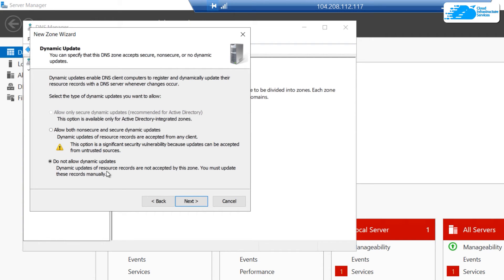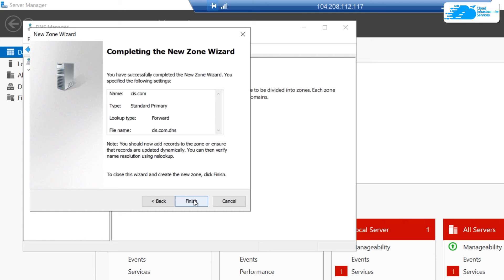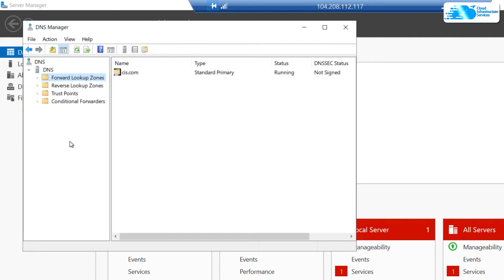If you're running Active Directory, you can go with Allow Only Secure Dynamic Updates. But since I'm not running Active Directory, I'm going to go with Do Not Allow Dynamic Updates. Click on Next and then click on Finish to establish this zone. Now to verify that this zone has been created, simply click on this arrowhead icon.